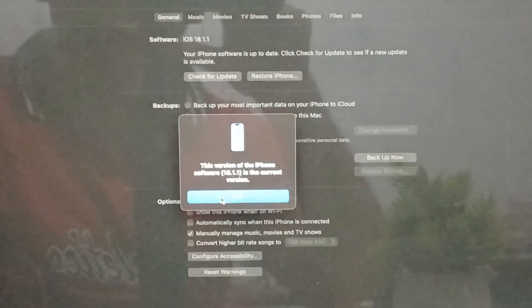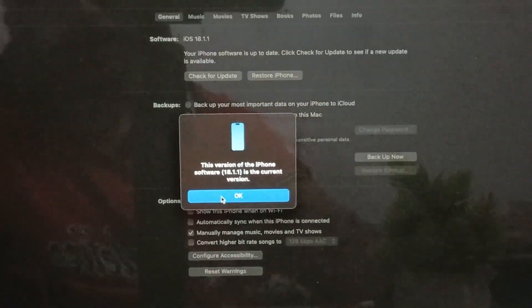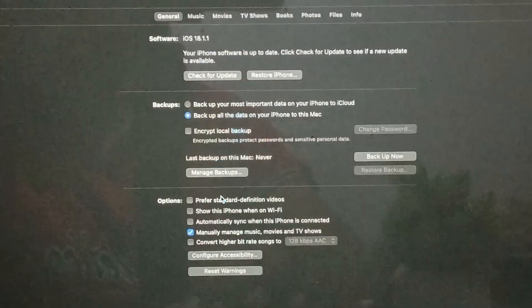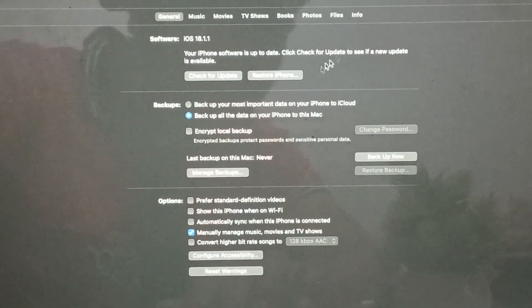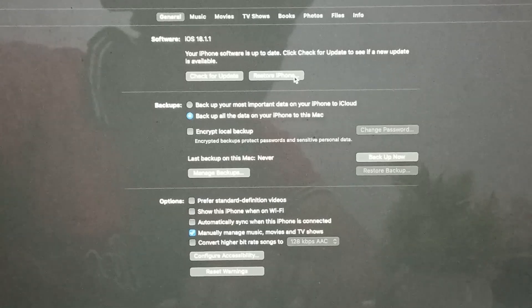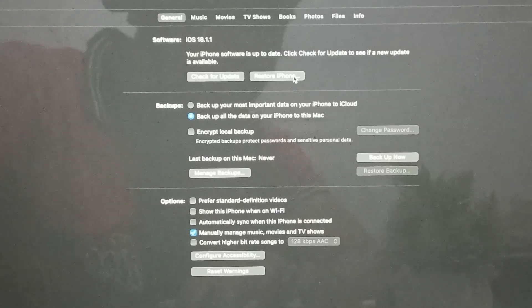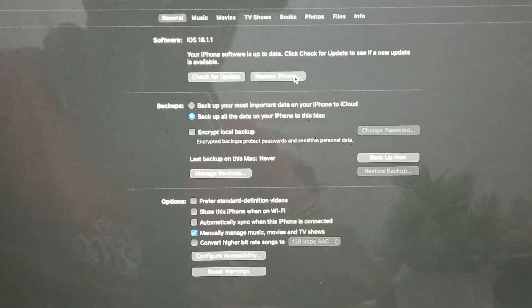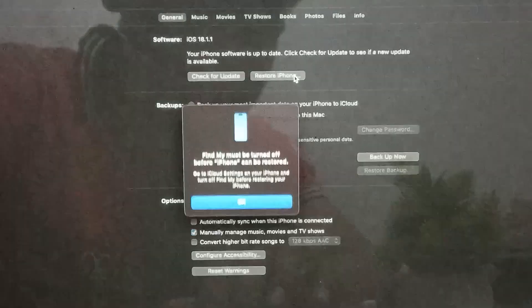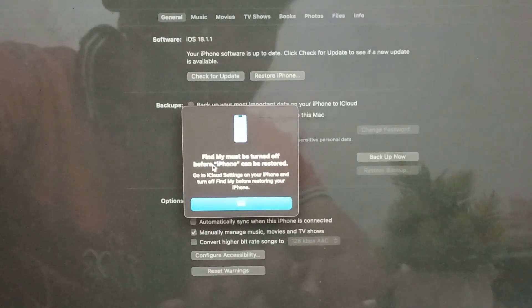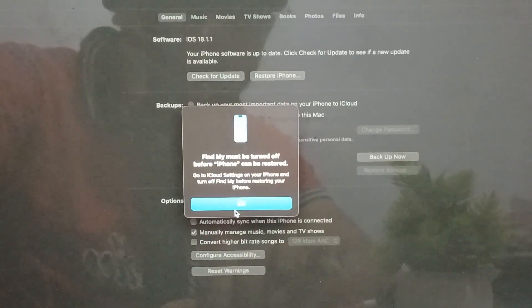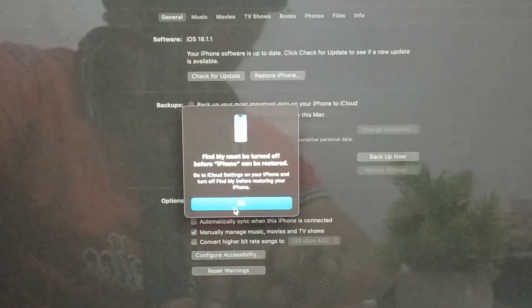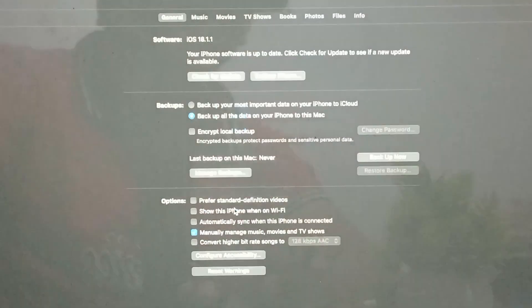After tapping OK, move to another step: restore your iPhone. If your phone is stuck on the hello screen, you can also restore your iPhone — just tap it. Note that 'Find My Device' must be turned off before the iPhone can be restored. You can turn off this feature from your phone, then the restore process will begin.